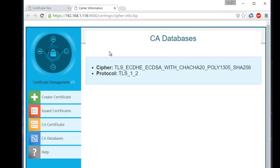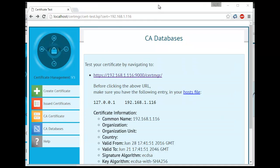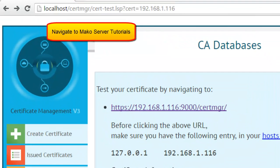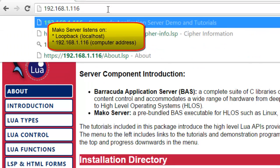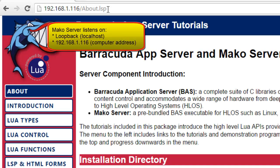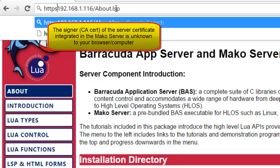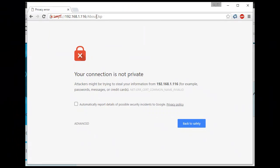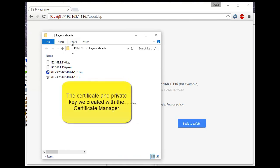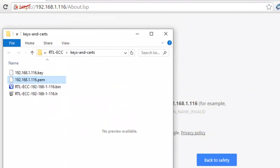We are now done with creating all the certificates needed for our IoT example infrastructure. Navigate to the IP address of the computer running the Mako Server and the tutorials. You may have to enter a colon followed by a port number if the server is not listening on the default port 80. Change from an HTTP connection to an HTTPS connection. The browser should throw up a certificate warning since the signer of the default SSL certificate embedded inside the Mako Server is unknown to the browser — the certificate authority certificate is not in the Windows Certificate Store. To make the Mako Server's HTTPS connection trusted, we must install the server certificate we created in the Mako Server so it loads our new certificate instead of the embedded one.